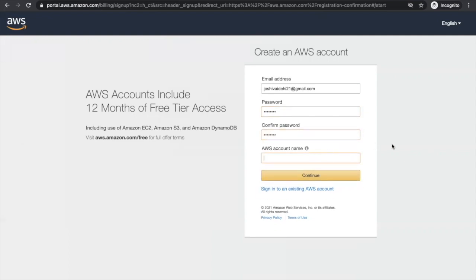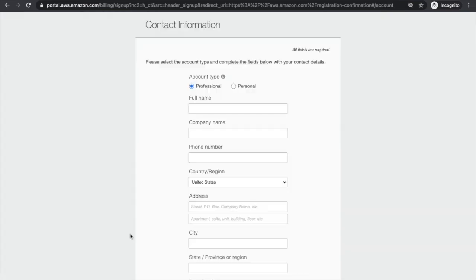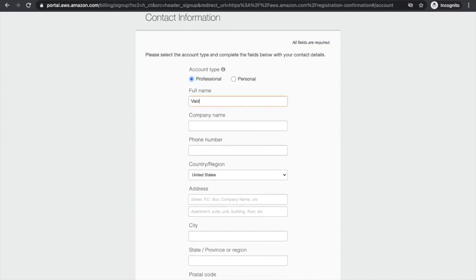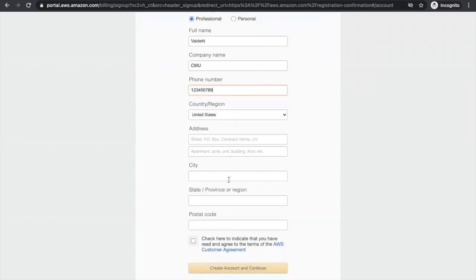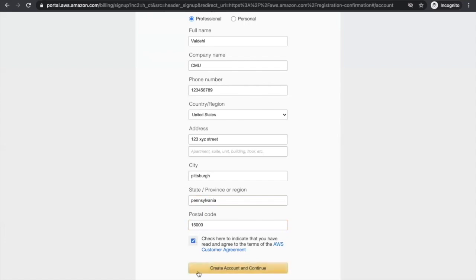You can give an account name of your own choice. Once that is done, you are taken to a contact information page. Here, we are going to select the account type to be professional, type our full name, company name would be CMU, type your phone number, country and region from wherever you are, then type an address of where you're located right now. Preferably add the address which is associated with the card you would add with your AWS account. Once that is done, you check the box and make sure all your credentials are right, because they are going to be asked to be verified in further steps.